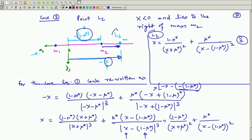This is your L2 point located here. Now we are left with the L1 point, which is intermediate to m1 and m2.